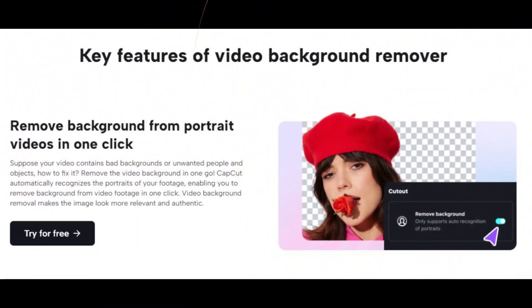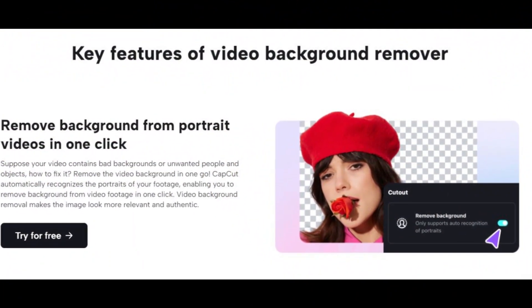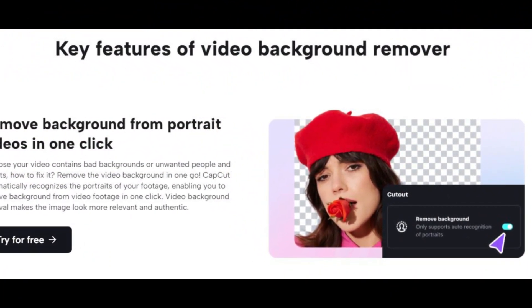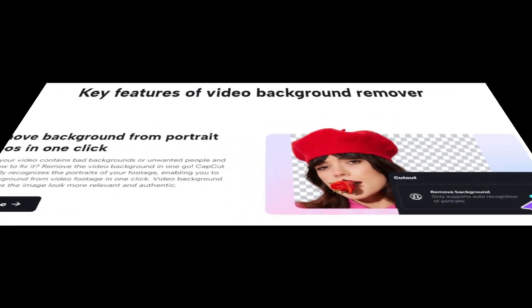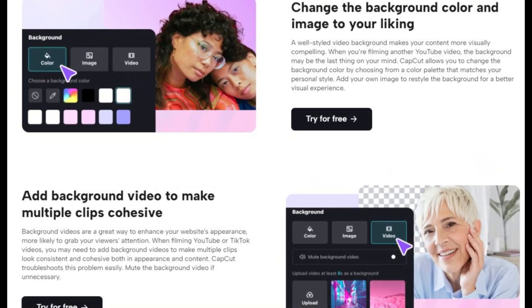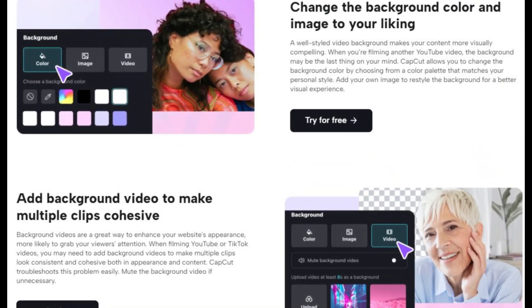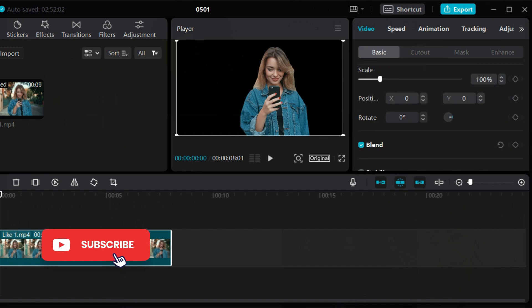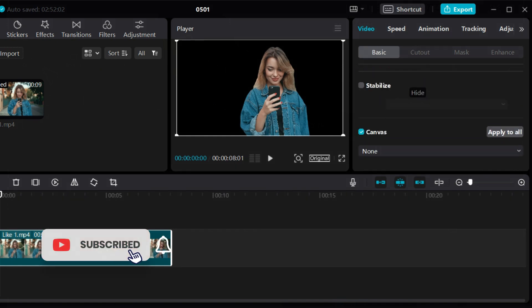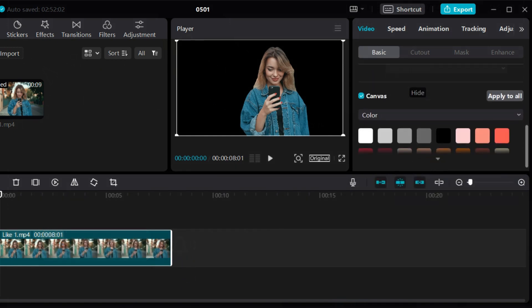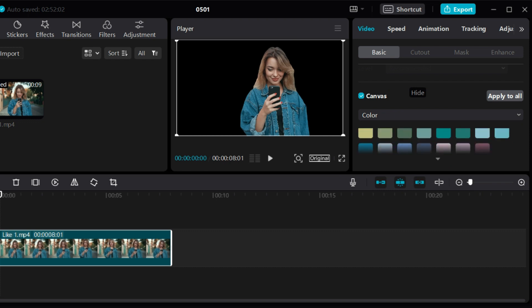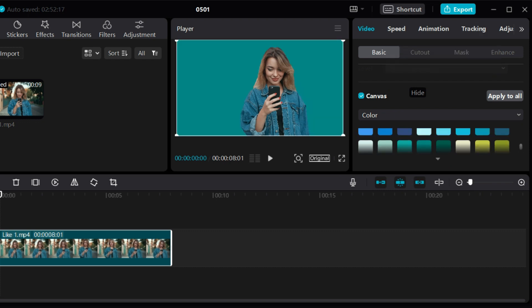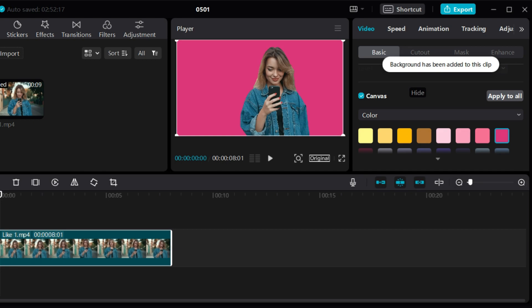It automatically recognizes the portraits of your footage, enabling you to remove background from video footage in one click. Video background removal makes the image look more relevant and authentic. It also allows you to change the background color by choosing from a color palette that matches your personal style.